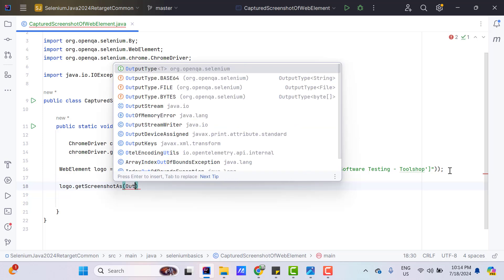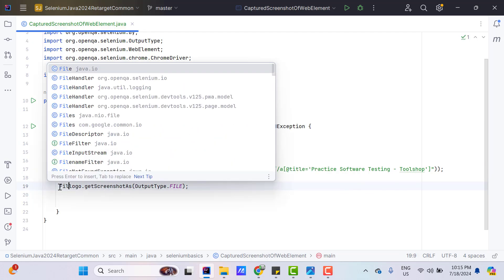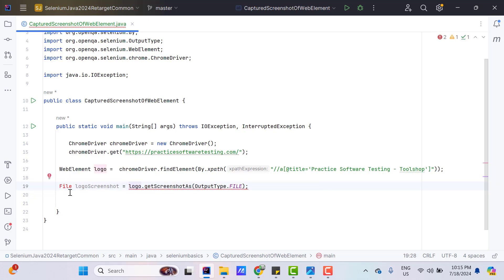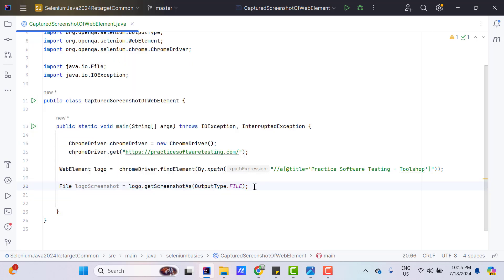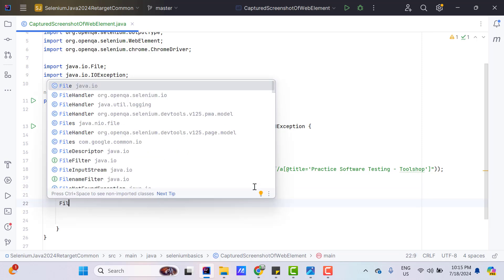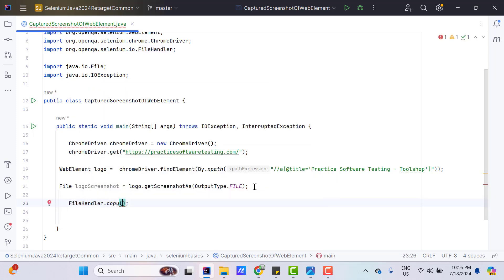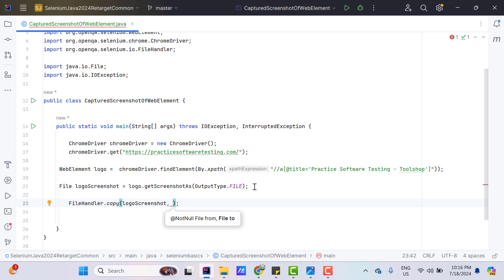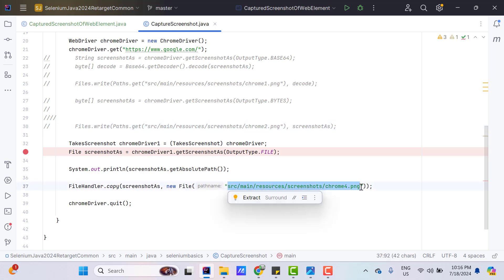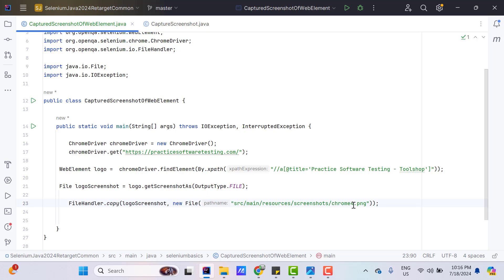If you see, we have the same output types — BASE64, FILE, and BYTES — everything I explained in my previous video, so all concepts remain the same. Let me use FILE first. This is going to return a File, so let me store it in a variable, maybe logoScreenshot, imported from the IO package. From the previous video, we already know that this screenshot file will be kept in the temp folder, which will be deleted automatically when the program terminates. That's why we need to copy the file from the temp location to another location. For that, I am going to use FileHandler from Selenium itself, which has a copy method. We pass the source file, which is logoScreenshot, and the destination path using new File with the project path, changing the name from chrome4 to chrome5.